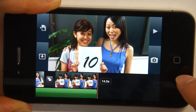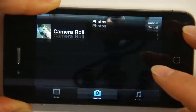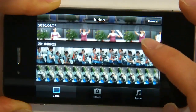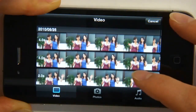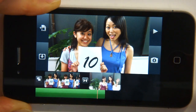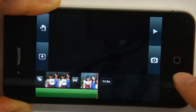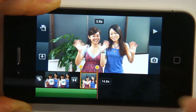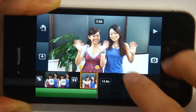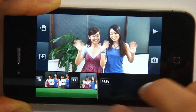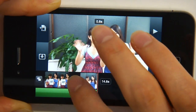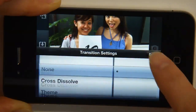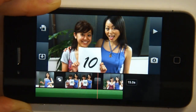I'd like to show you the last transition, so I'm going to go back here and pull a video out and place it there. It lasts for only 0.8 seconds — I think that's good enough. And I'm going to show you the final transition option, which is no transition.